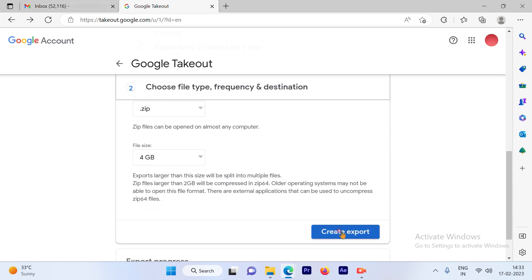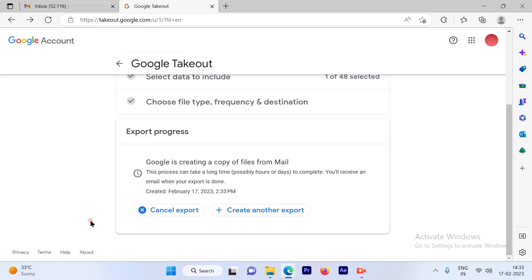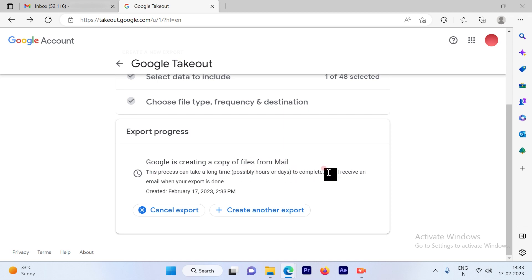Now once you hit create export, the process will start. It says Google is creating a copy of files from mail. This process can take a long time to complete. You'll receive an email when your export is done.